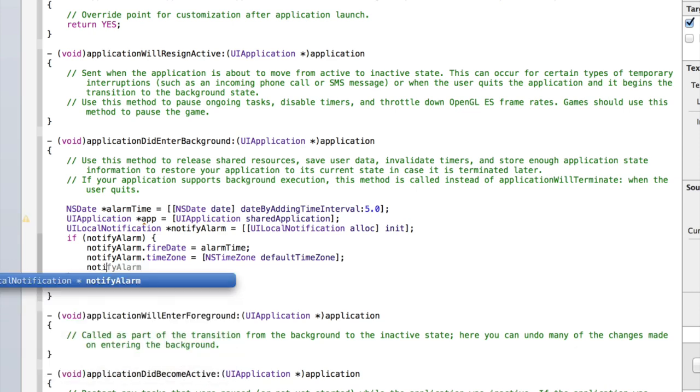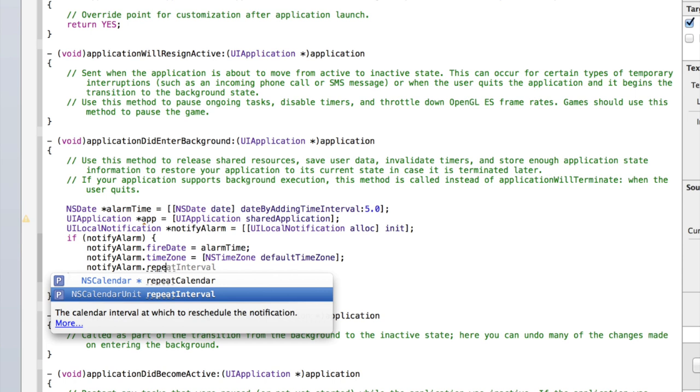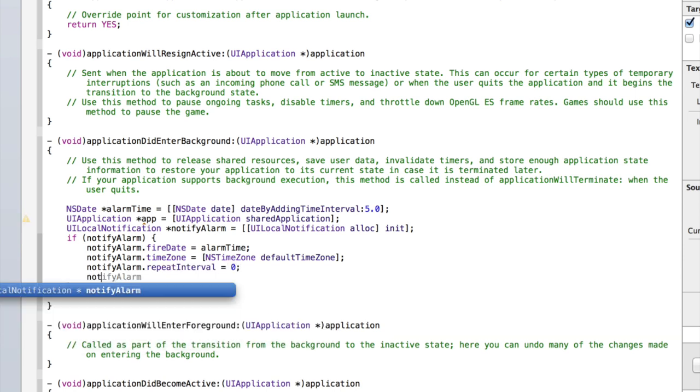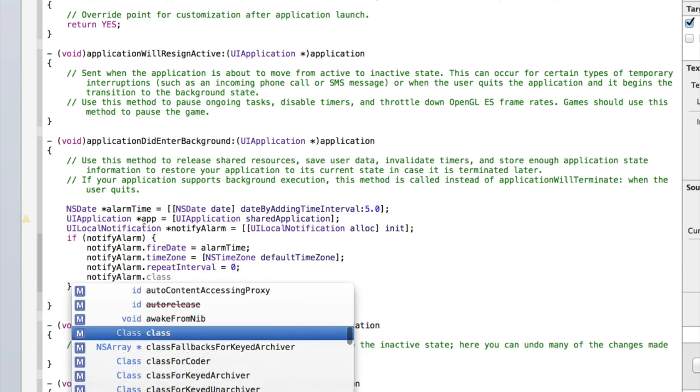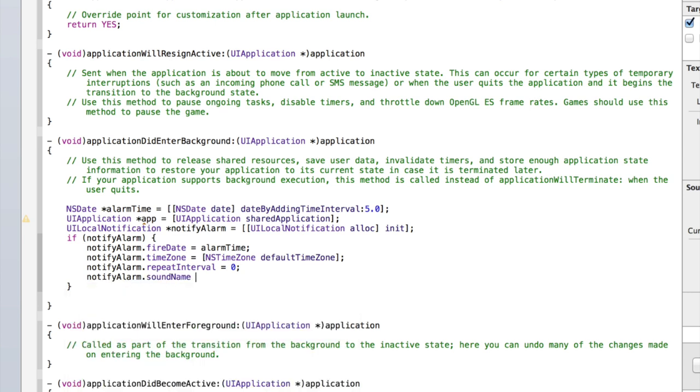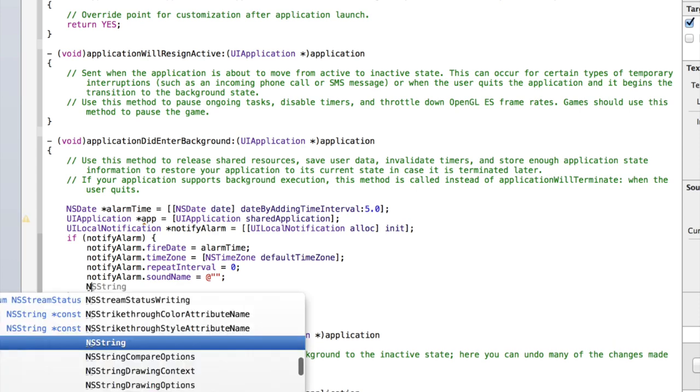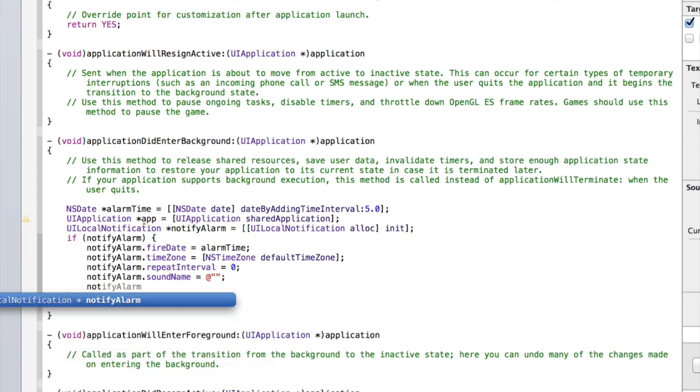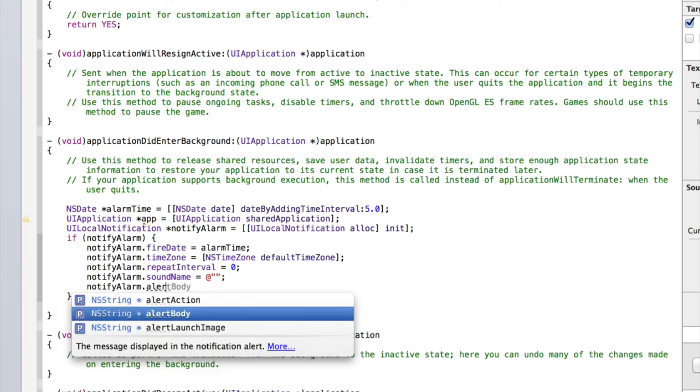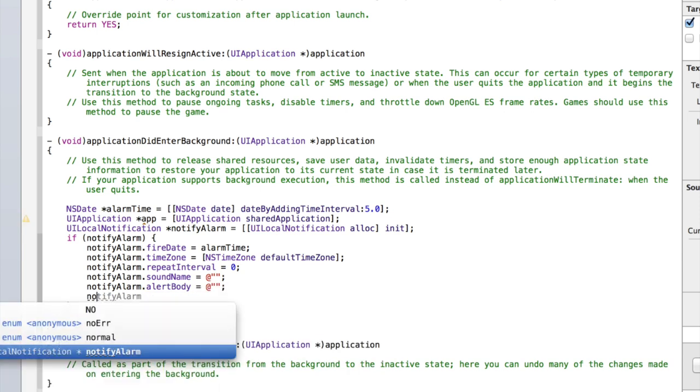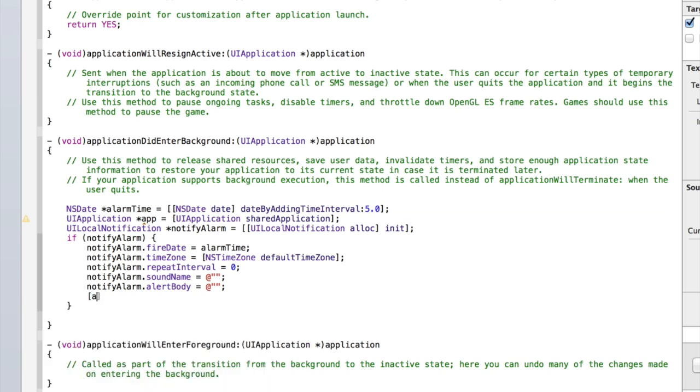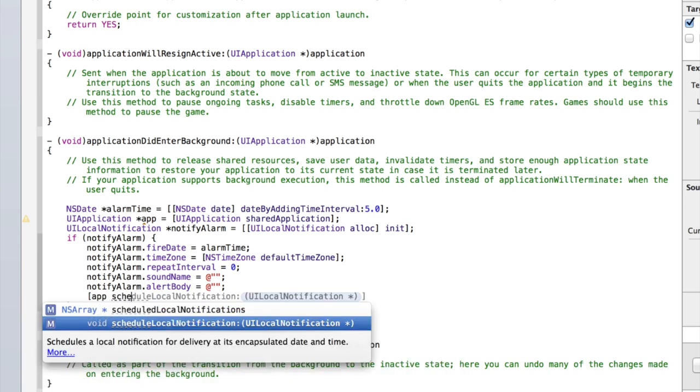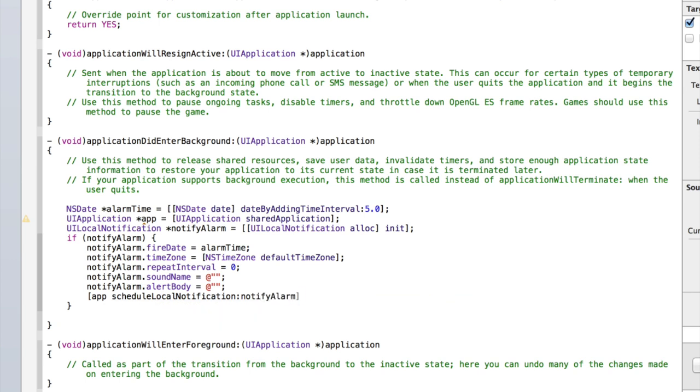Then we've got notifyAlarm.repeatInterval equals zero. notifyAlarm.soundName equals at quote quote and then close square brackets. Then notifyAlarm.alertBody equals at quote quote semicolon. And then we can do just square bracket app scheduleLocalNotification notifyAlarm. And then add a semicolon.